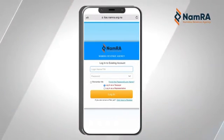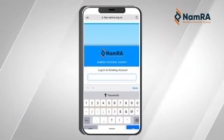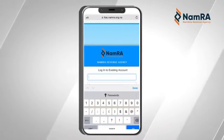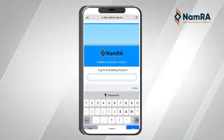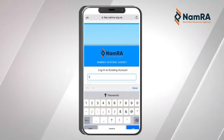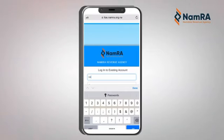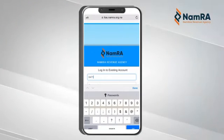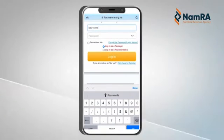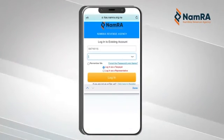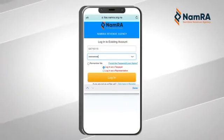Now that you are at the login page, you capture your username or your tax number, which is your TIN. We're going to do the following example: type in the tax number, then your password, and click on Login.